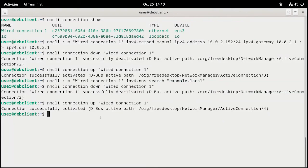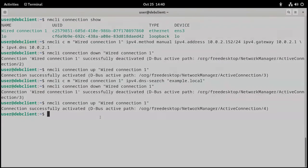Be sure to practice with the nmcli commands to modify your network connection. We'll see you next time.